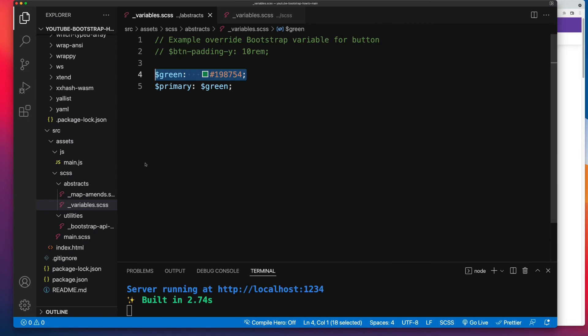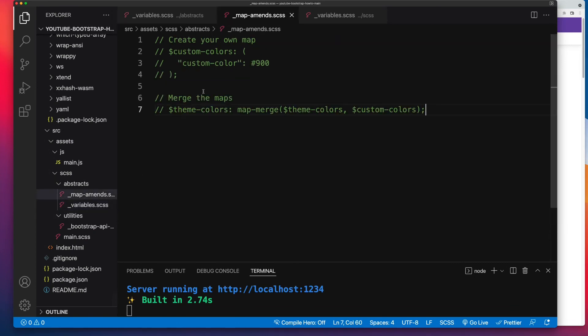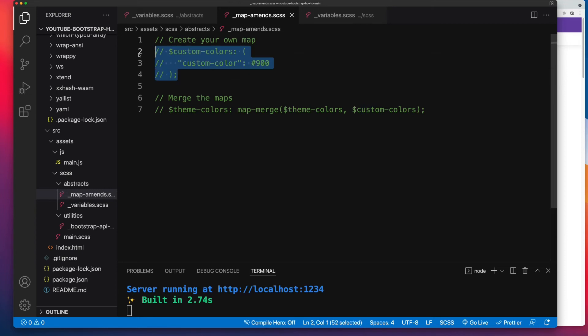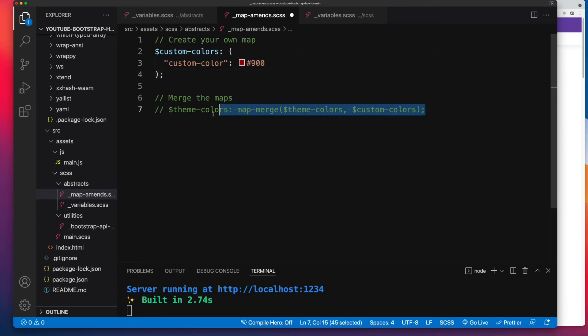How map amends works, and I'll show you an example, is first you set up your own custom map. And if you don't know Sass maps, think of it like an array where you have a key and you have a value. So let me uncomment this code.